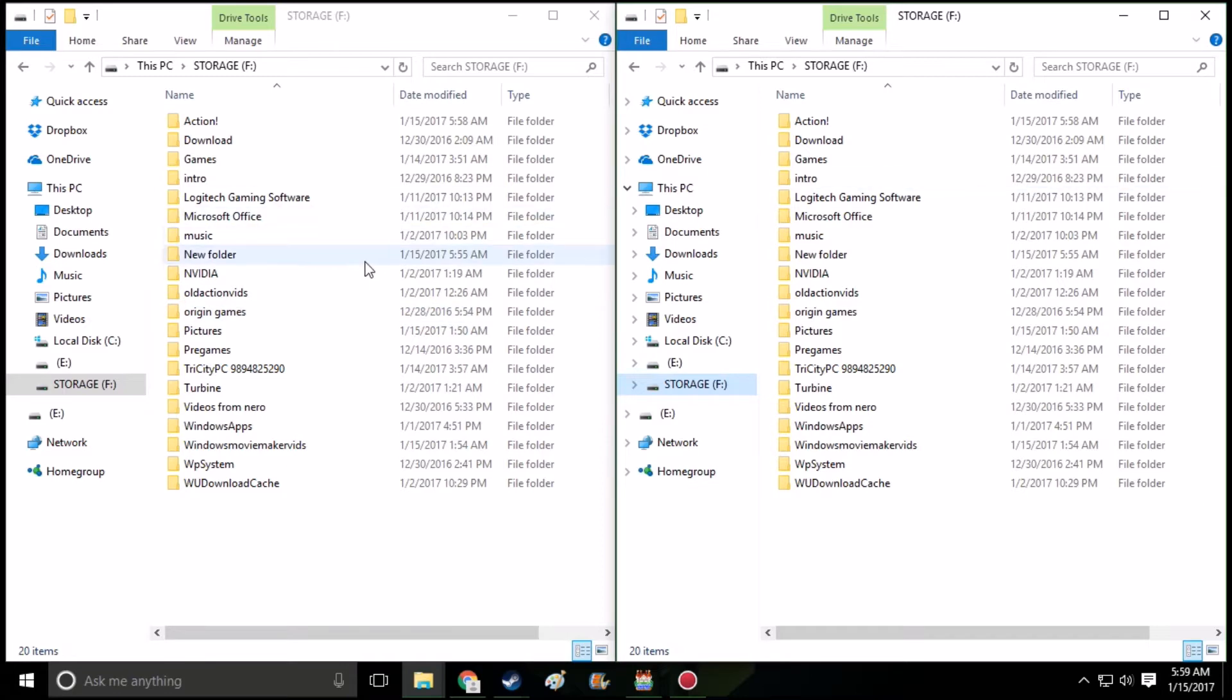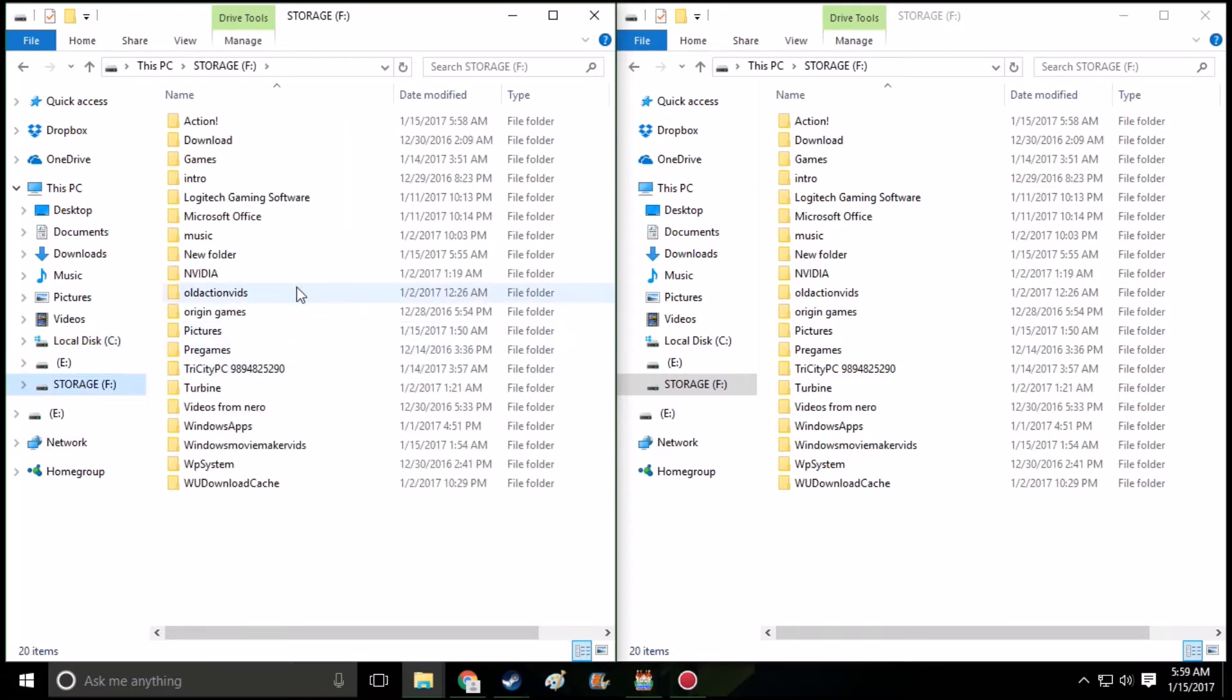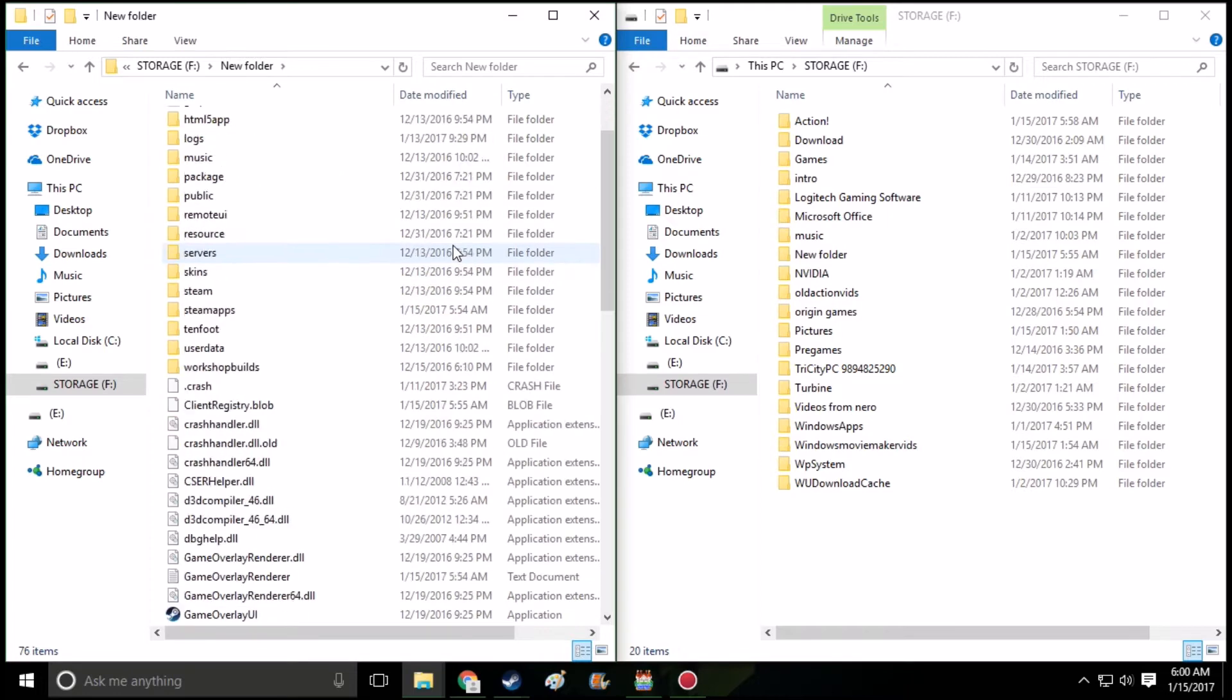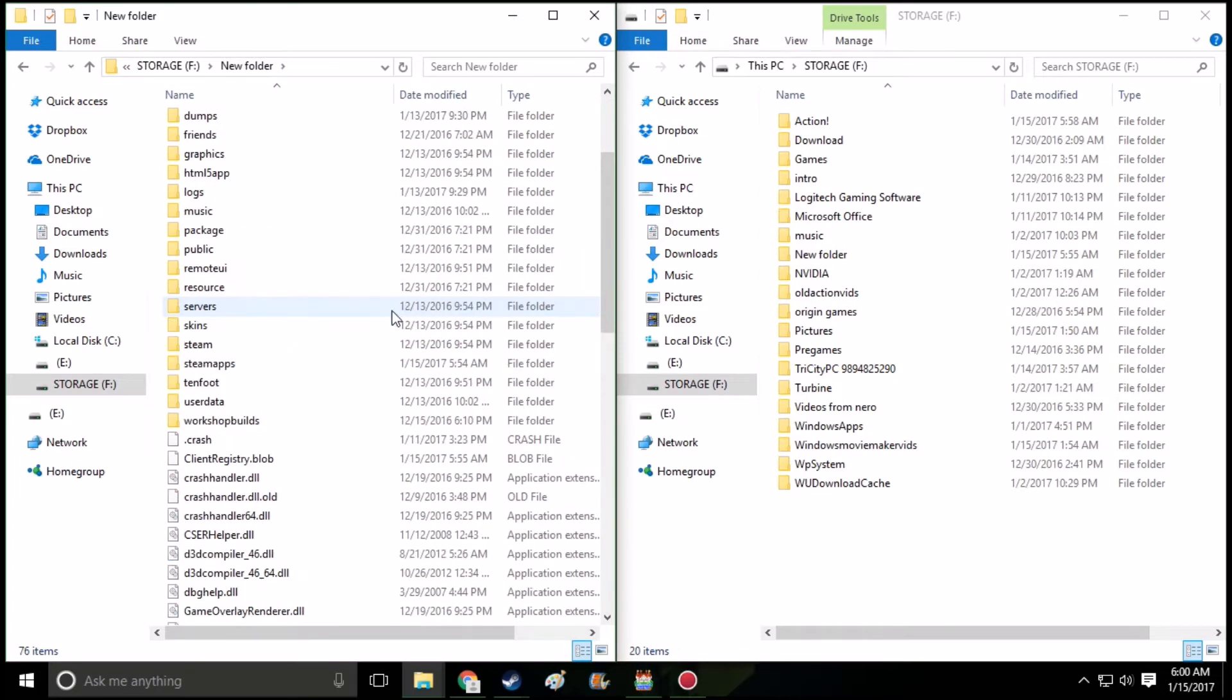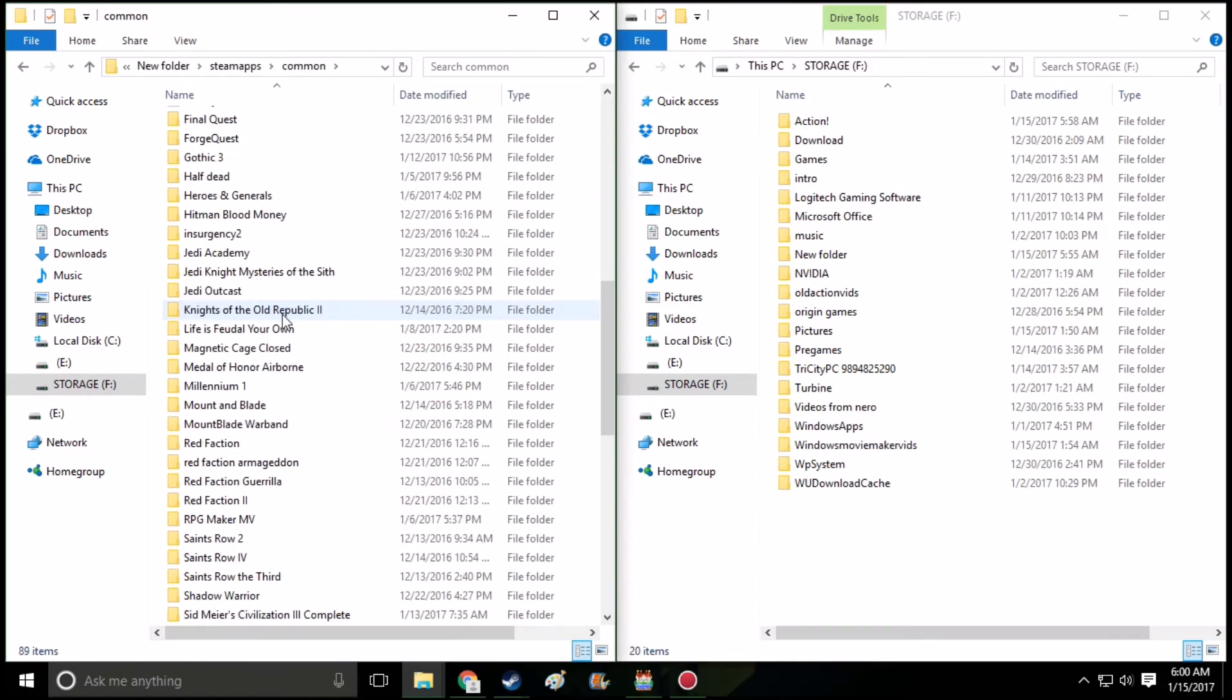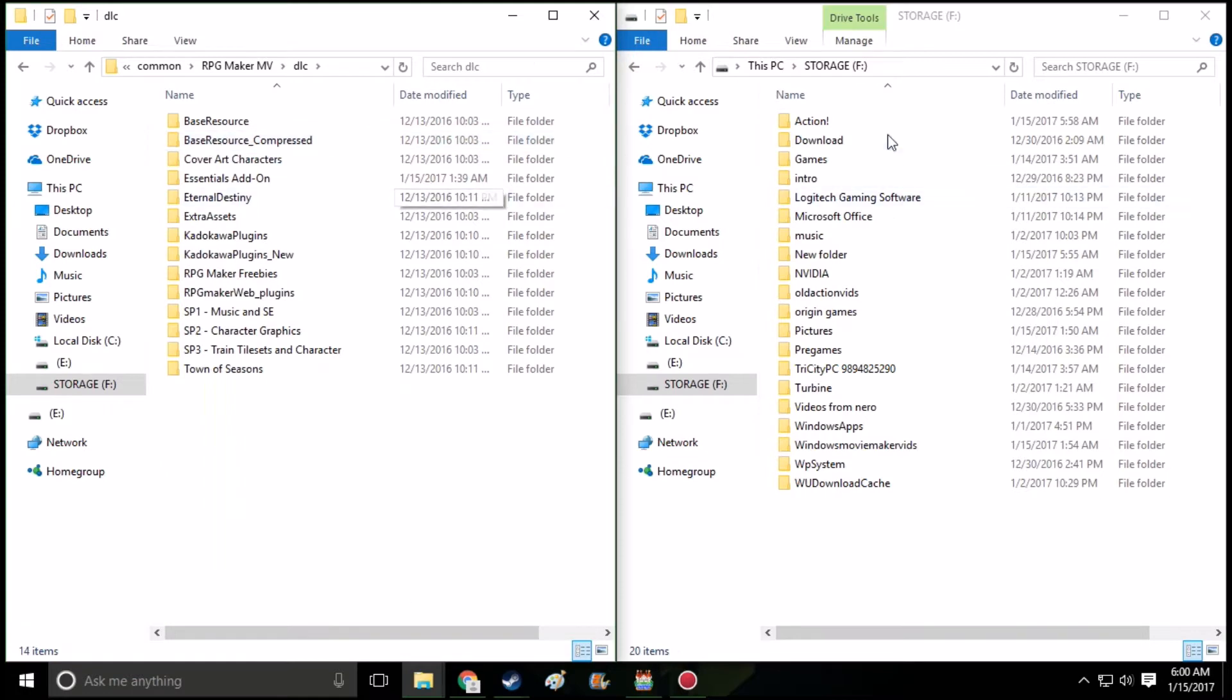So where my Steam is, where Steam is normally going to be, it's going to be in local disk, program files. But for me, it's going to be elsewhere, titled New Folder, but normally it's going to be titled Steam, as long as you did the default install. Go to SteamApps, go to Common, find RPG Maker. In this case, I'm going to find RPG Maker MV and open up DLC.